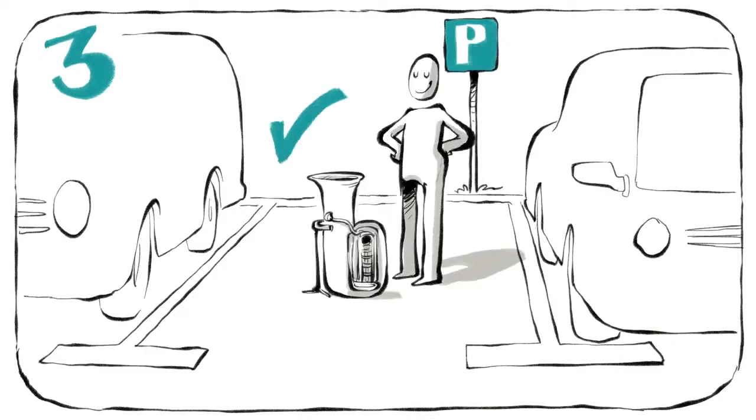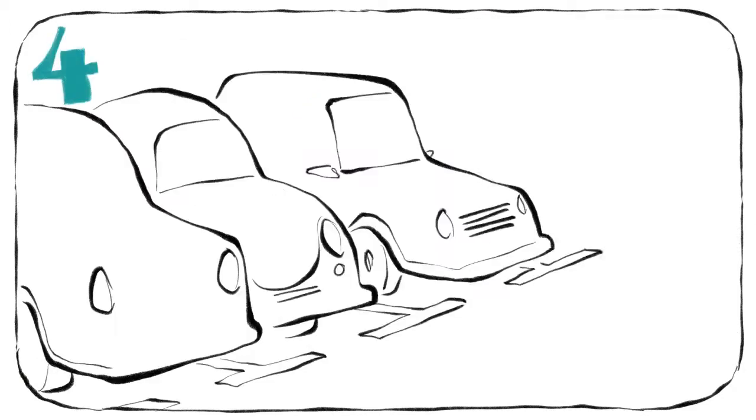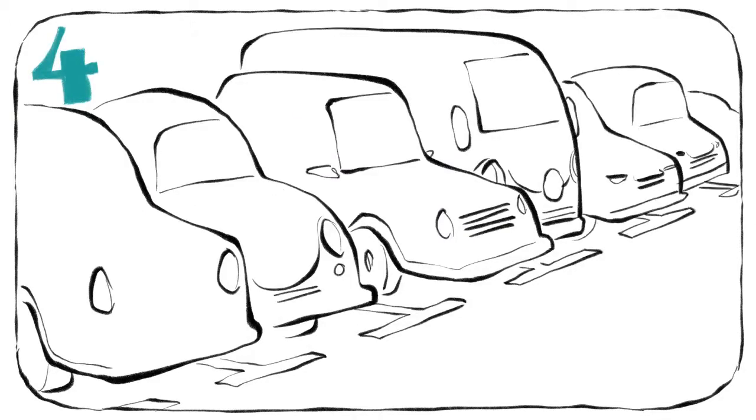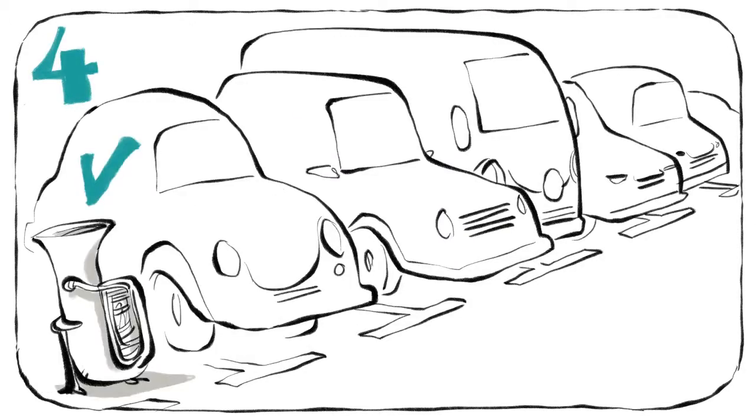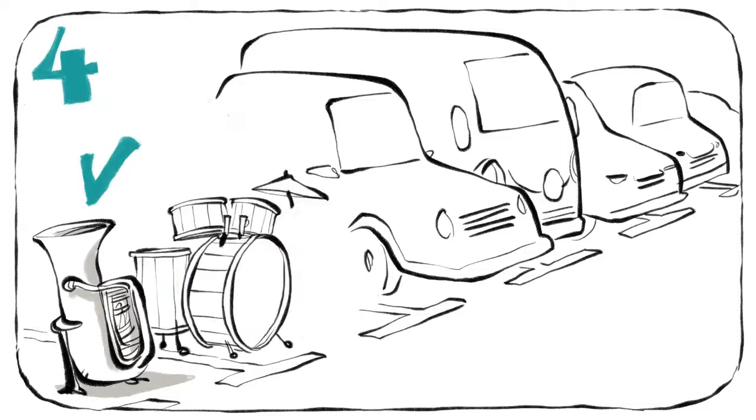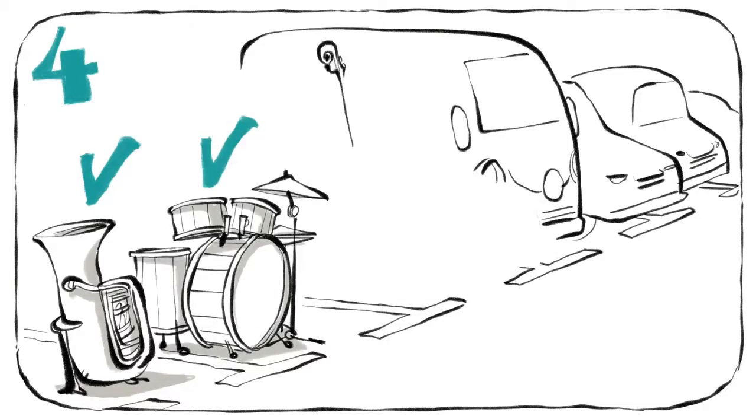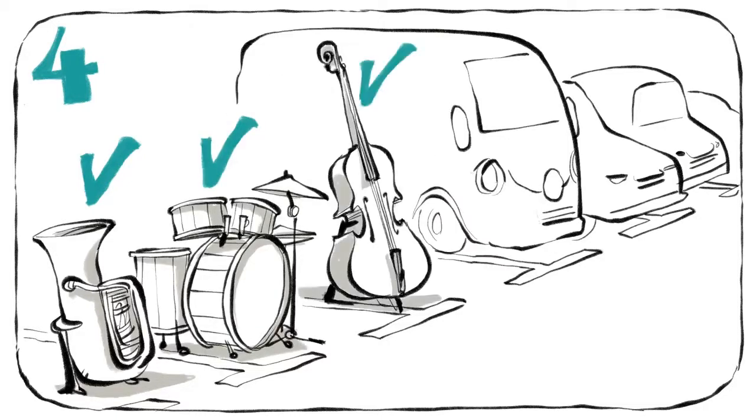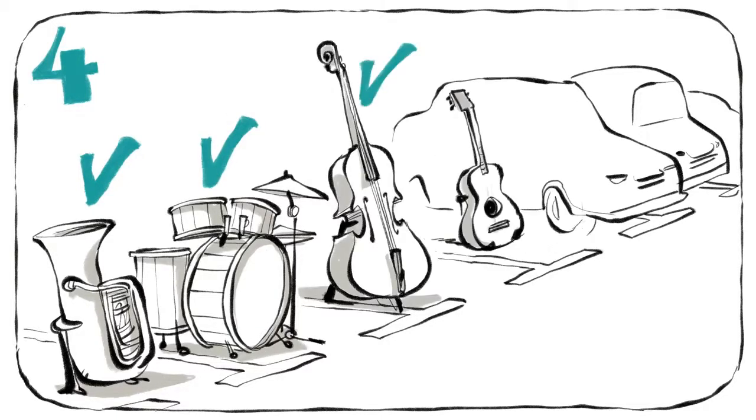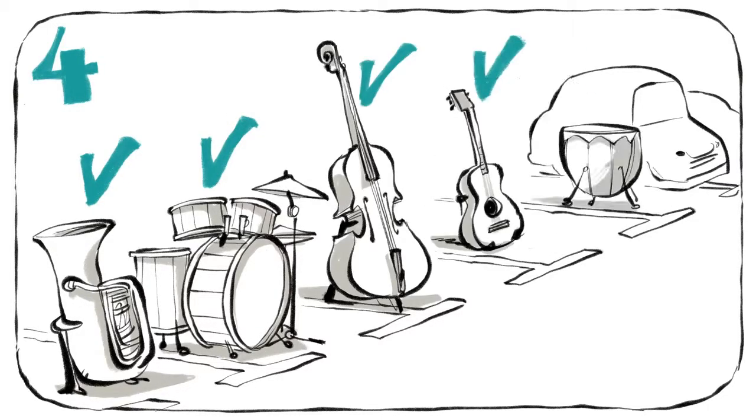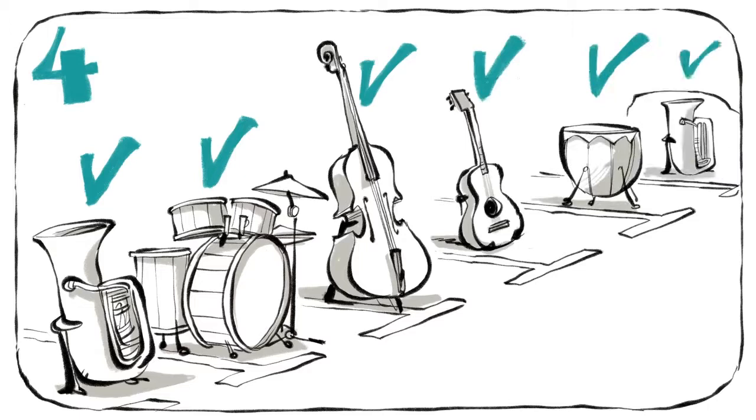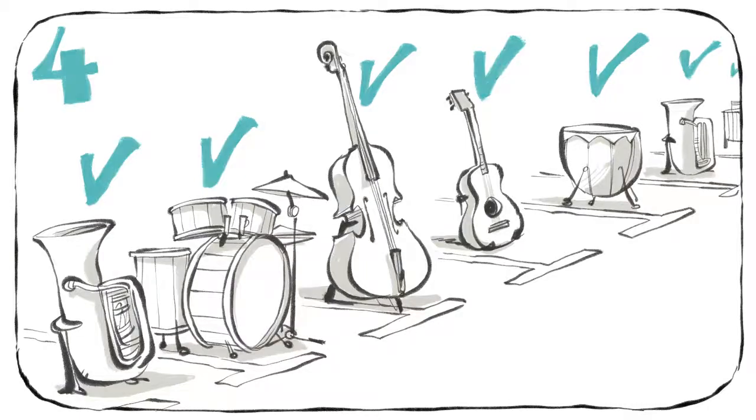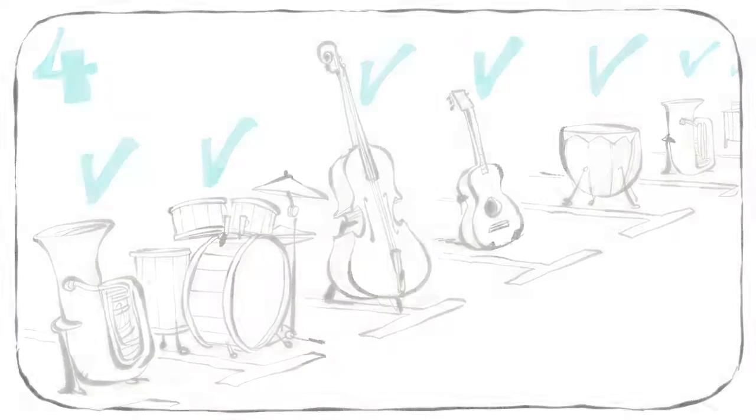Drittens, parke es auf den Parkplatz. Sehr bald werden alle Parkplätze besetzt sein.